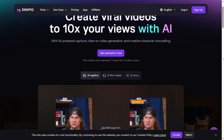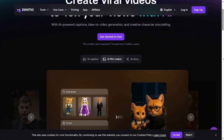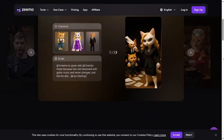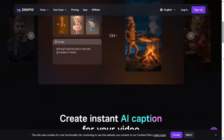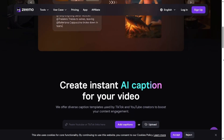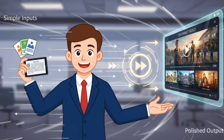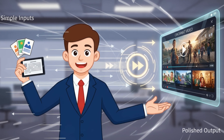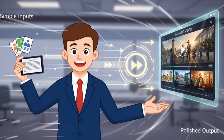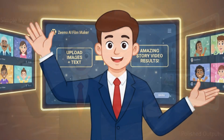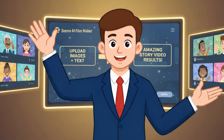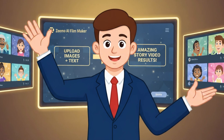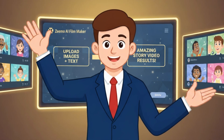Honestly, Zemo AI Filmmaker is one of the simplest and fastest ways to create real story videos from your imagination. You can use the link in the description to try it yourself. Just upload a few images and some text, and it does the rest for you with no editing or special skills required. If you've ever wanted to see your characters come to life or create a short story, this tool is absolutely worth trying. Hope you enjoyed this video.